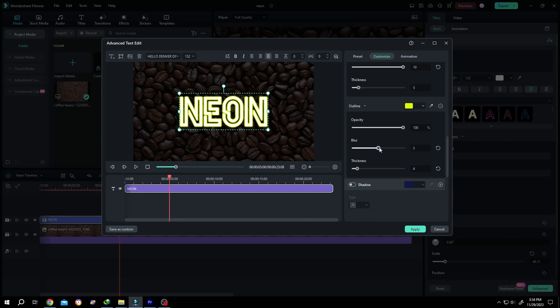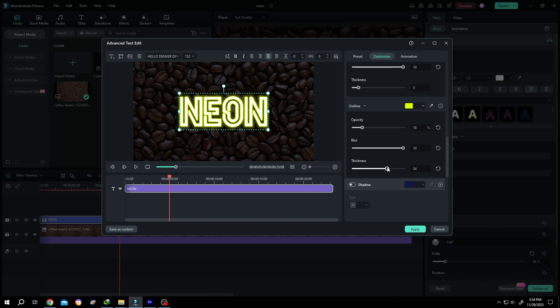Set blur to 10, reduce opacity to 16 or 18, and thickness to around 33.